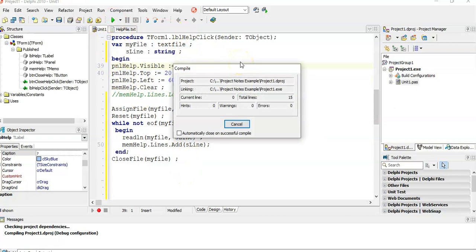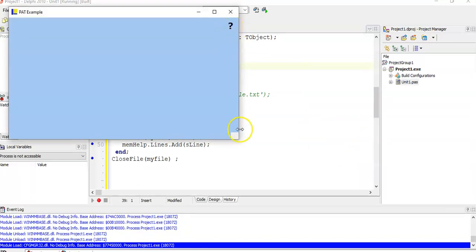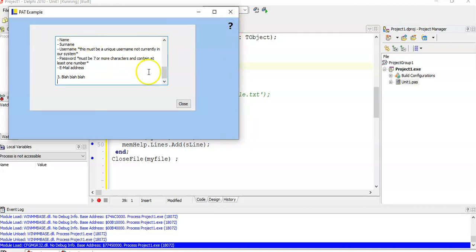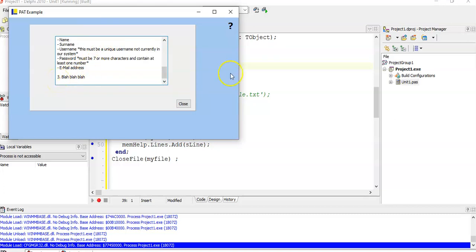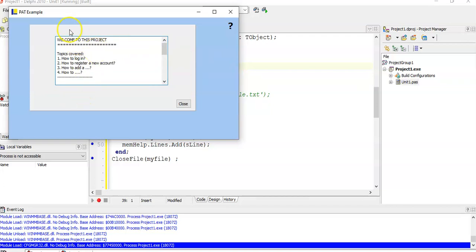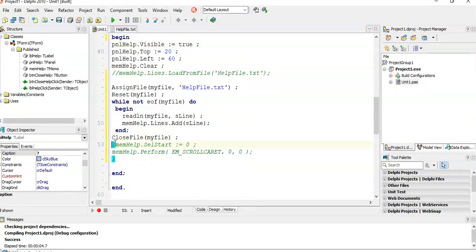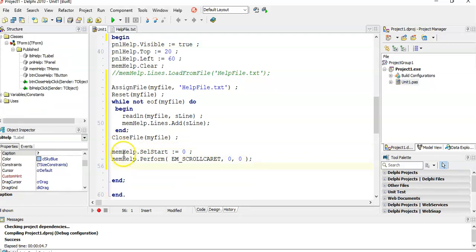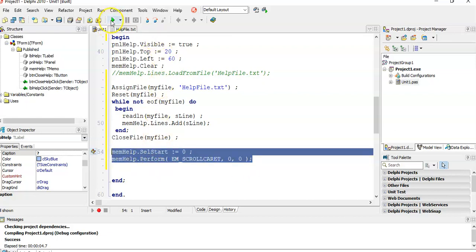When we run it, it makes the panel visible and puts it nicely in the center of the screen. When you click on it, the panel appears and loads everything from the text file. The only problem is that because it loads everything, it goes to the end of the screen. You'd ideally want it to start at the top. I found some nice code you can use — set memo dot SelStart to zero, then perform the code EM_SCROLL with parameters zero, zero. That little piece of code takes you back to the top of the memo control.